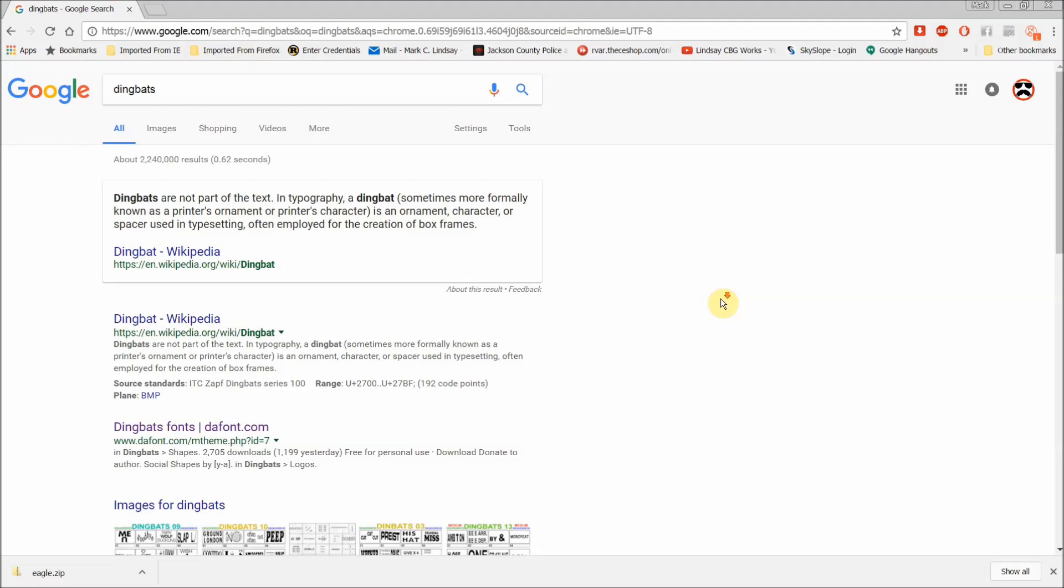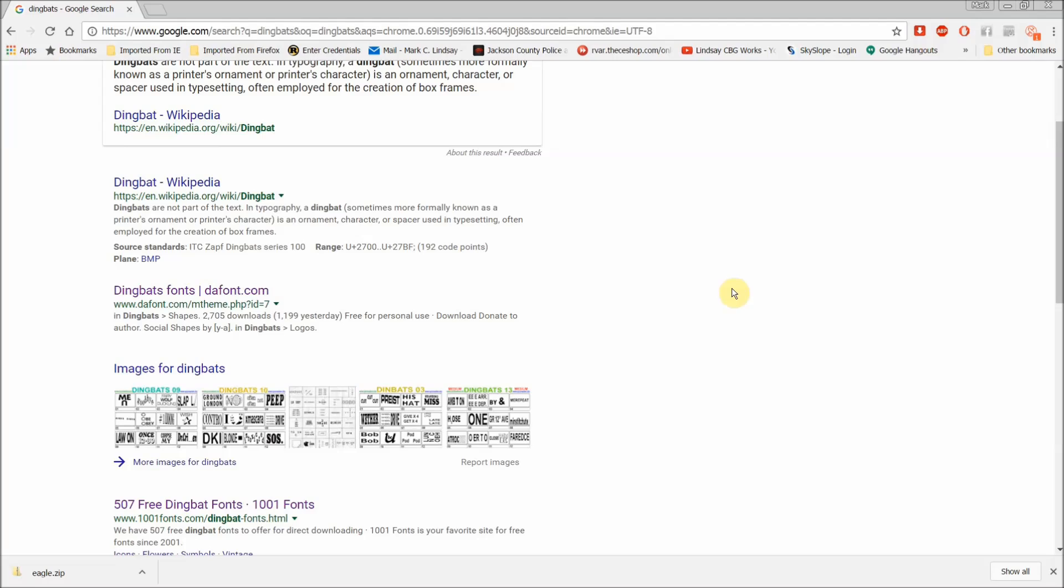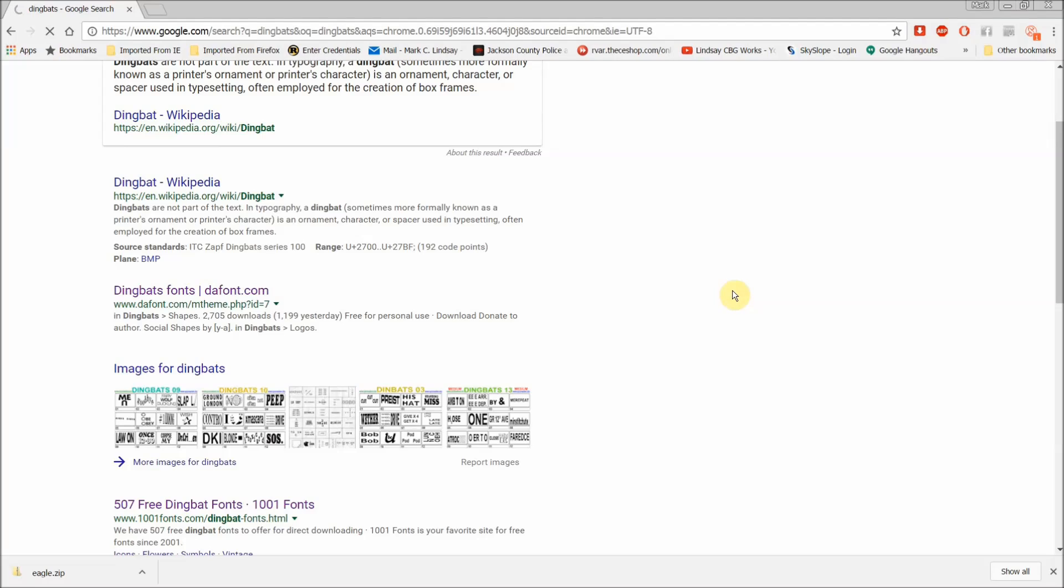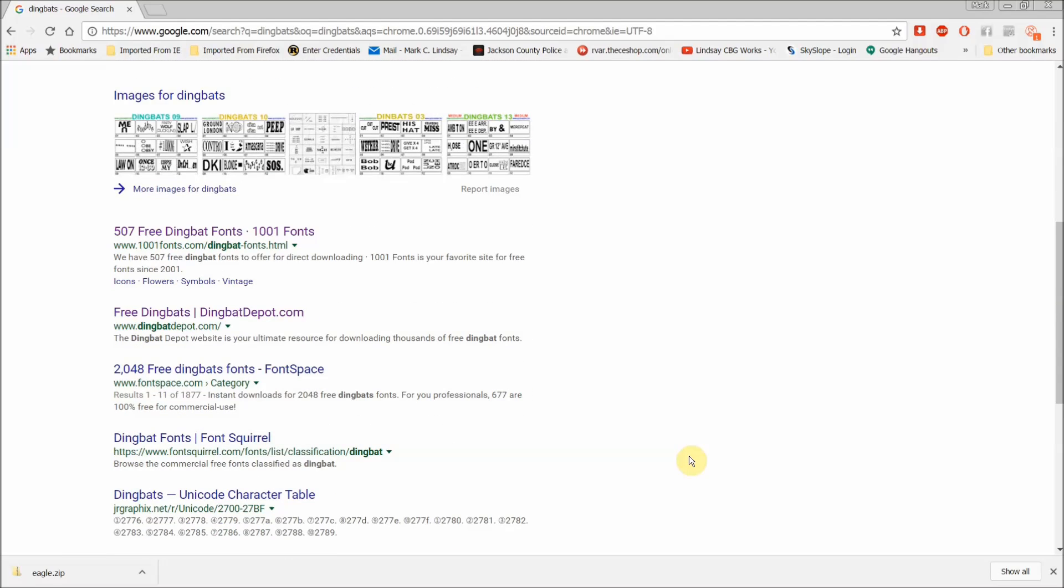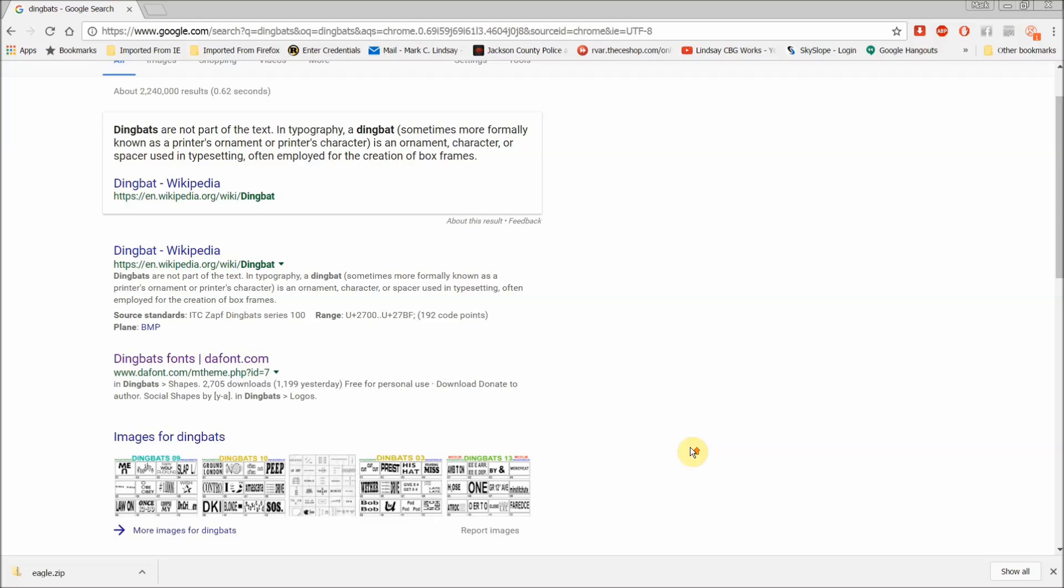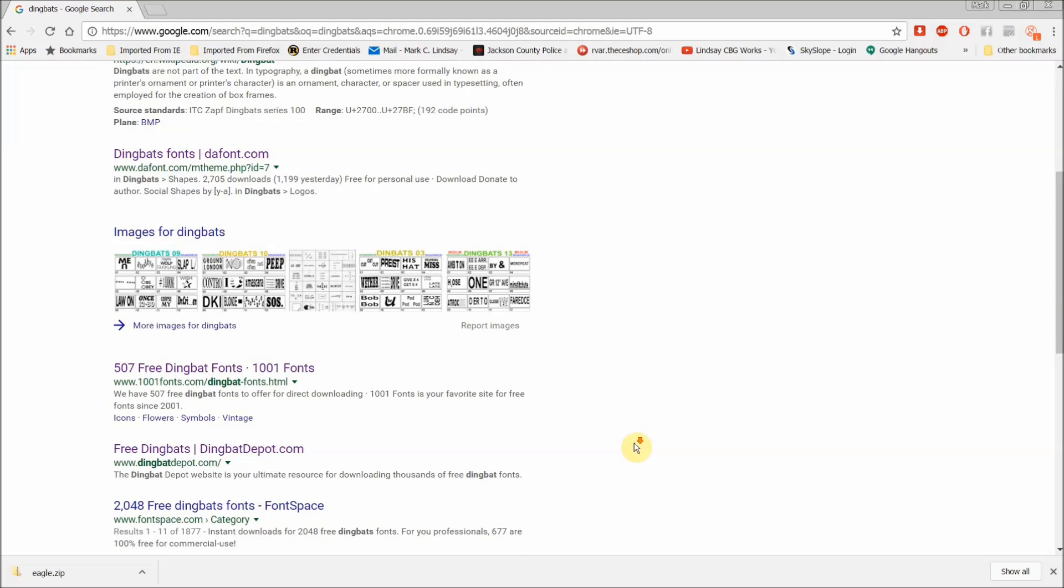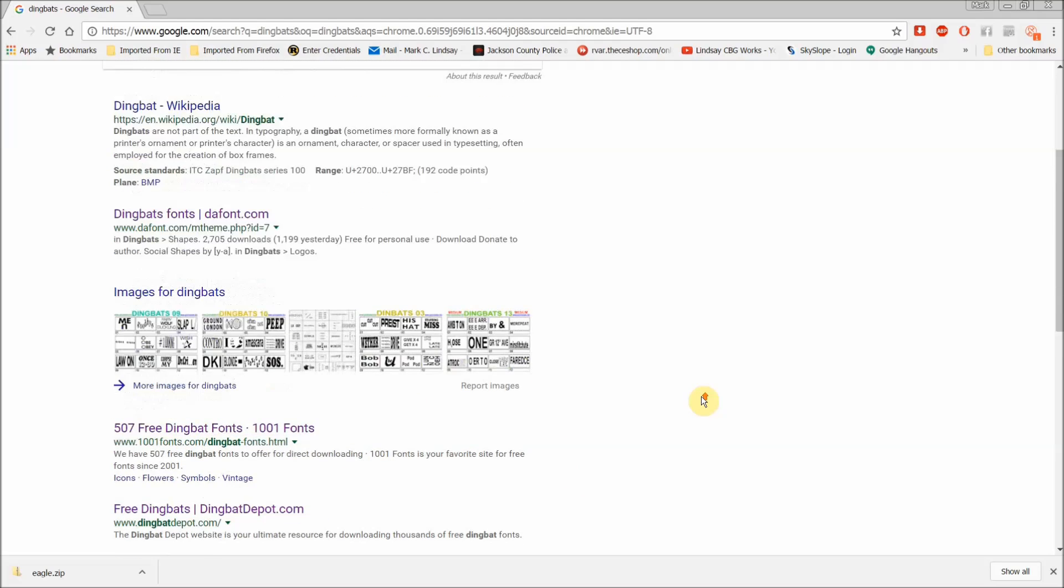I found that my two favorite sources for fonts at all are dafont.com and 1001 fonts. Now there are a whole bunch more, believe me.